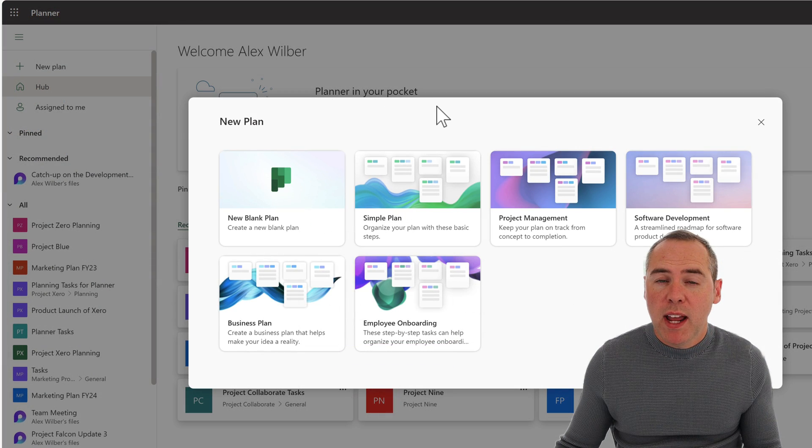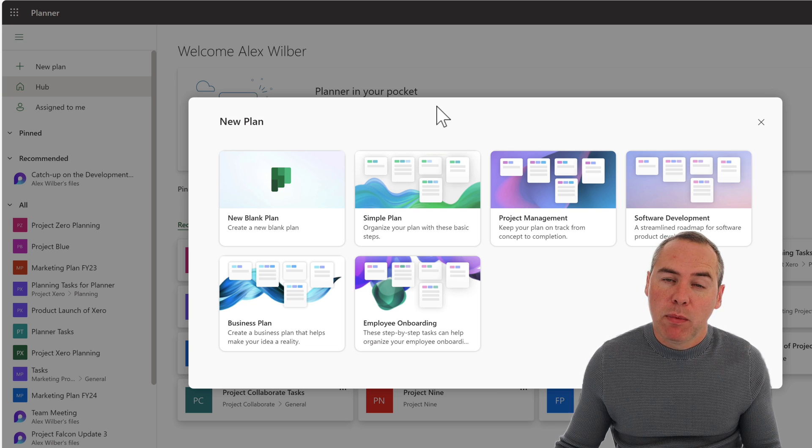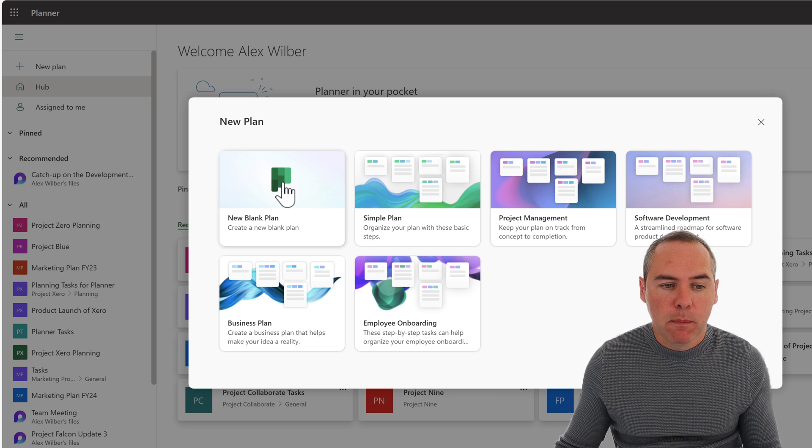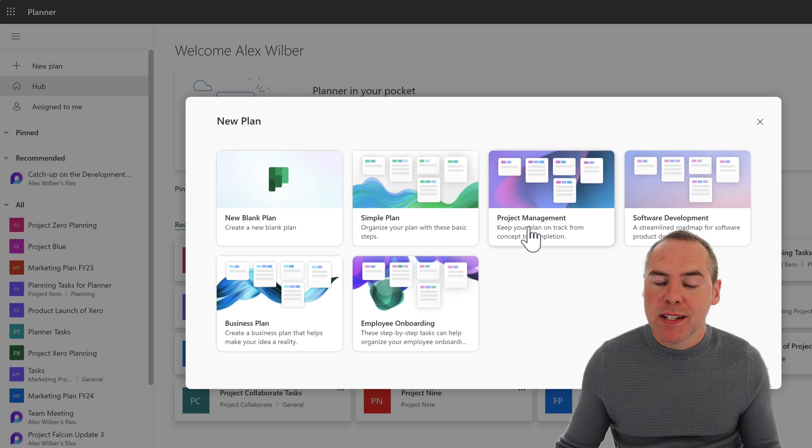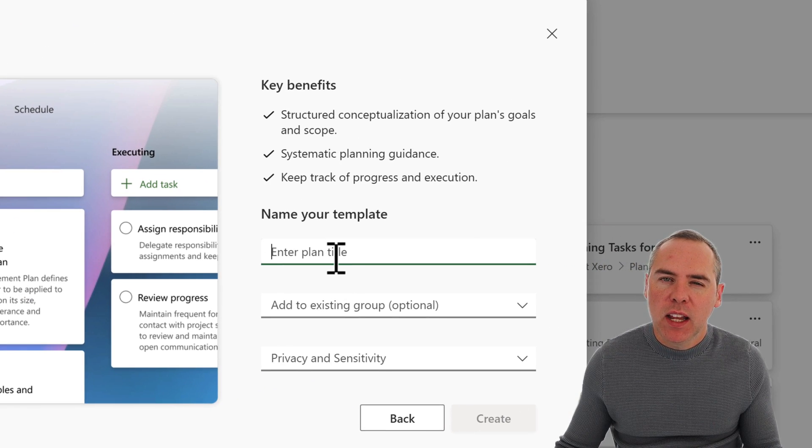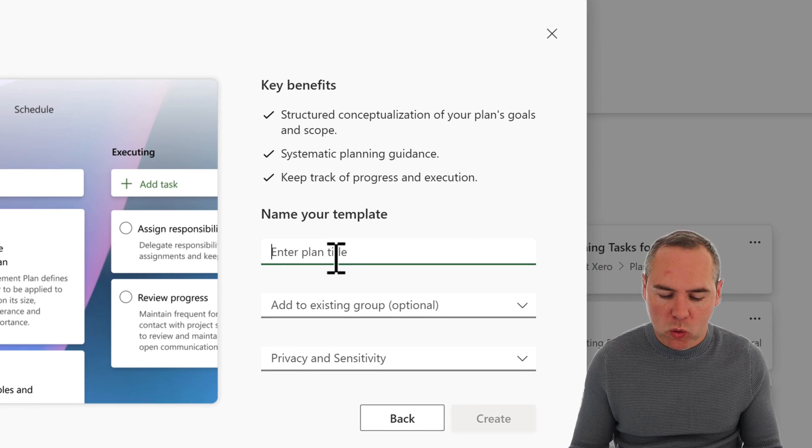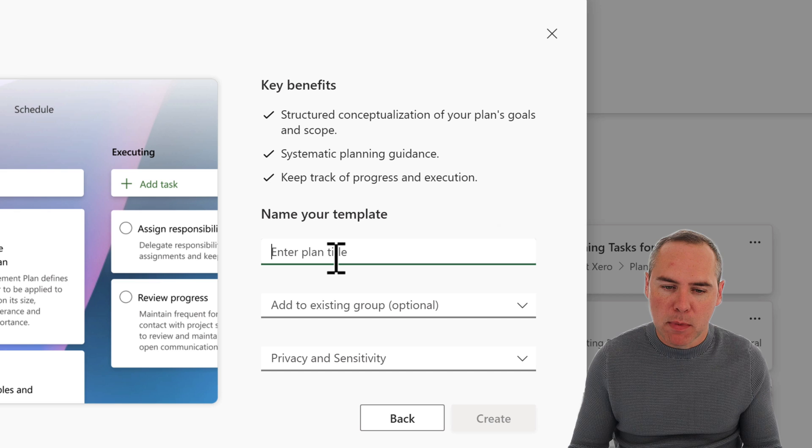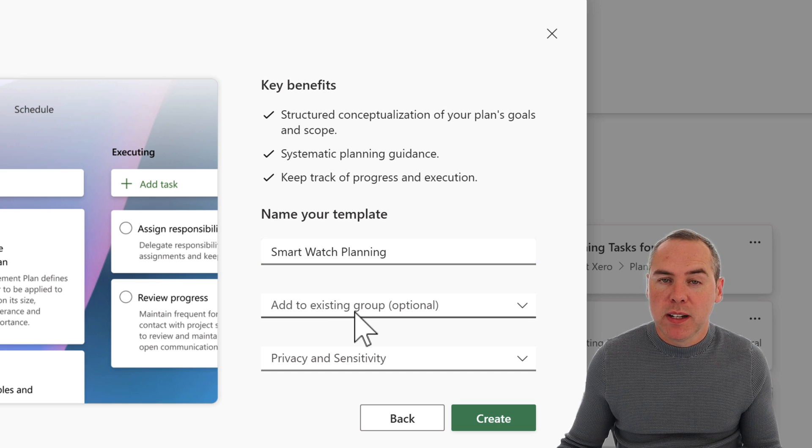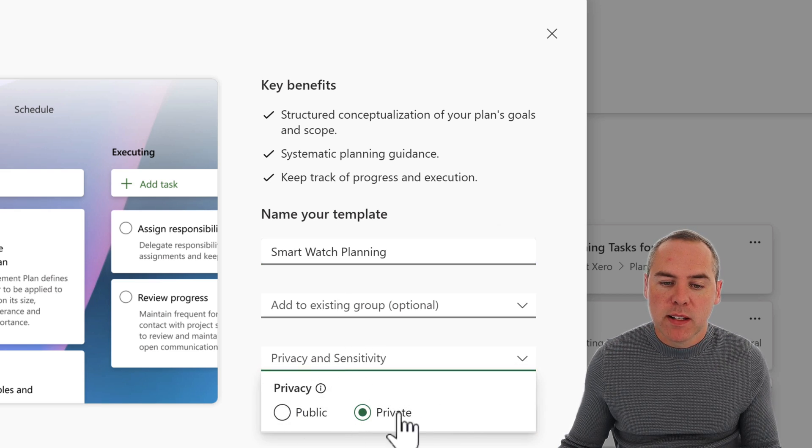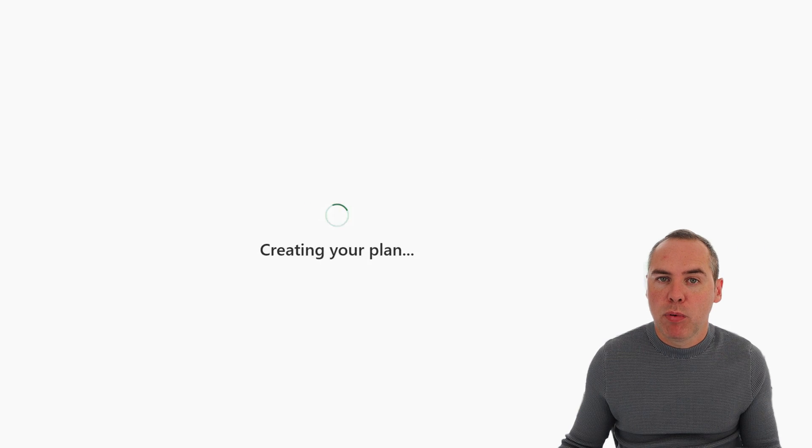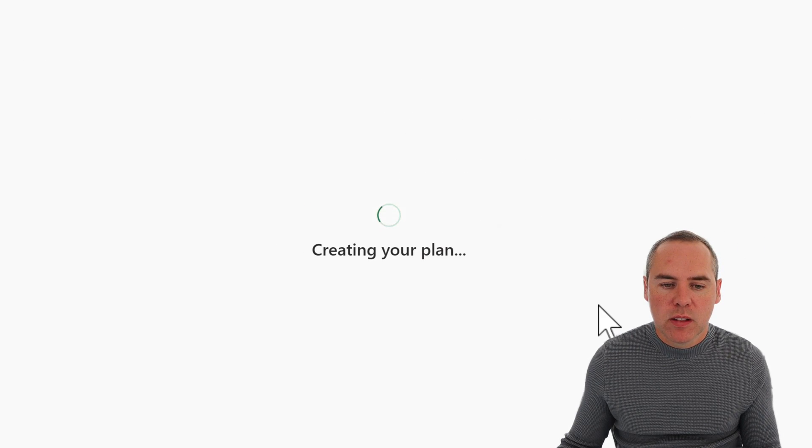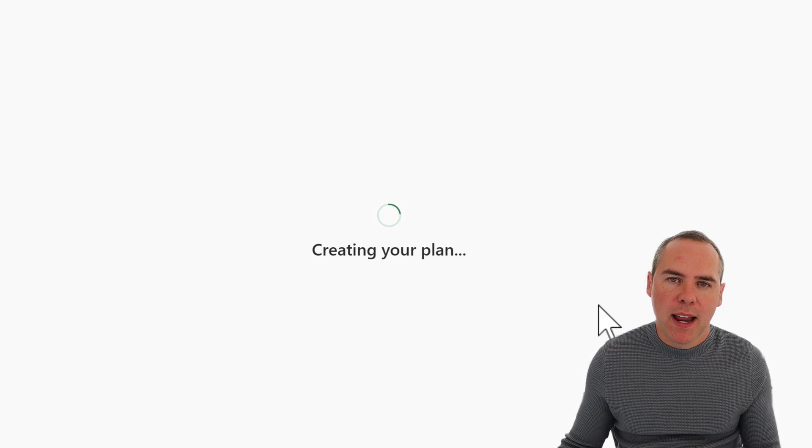So here I am in Planner, nice and easy via the web browser, tasks.office.com, and we're going to go and create a new project management template plan. I'm going to give it a name here, and that name will, of course, reference the smartwatch. We can then, of course, add to an existing group, but I also want to mark this as a private plan. It's going to be created as a brand new plan and group. So here I'm going to go and create my new planner.